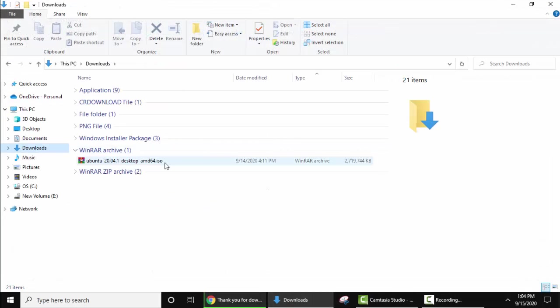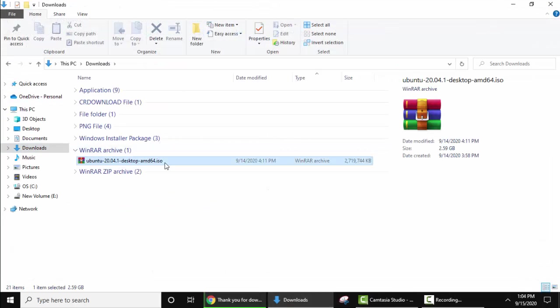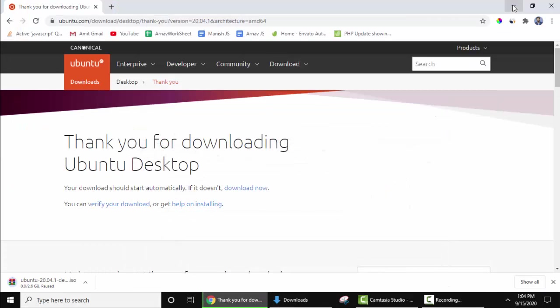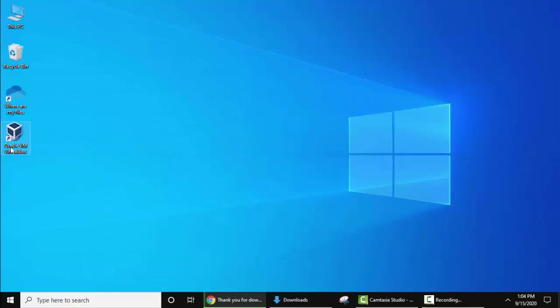So here is the location. We downloaded it under Downloads. We have saved it. Now I'll minimize this window.